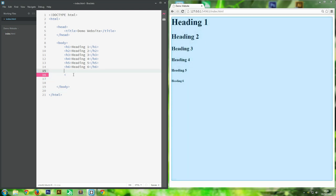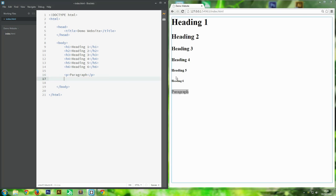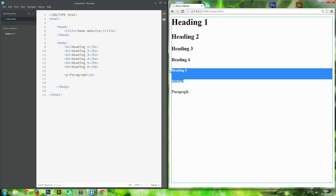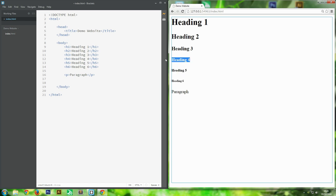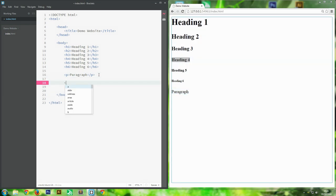Another thing you can do is the p tag, which stands for paragraph. That's where you put all the body of your text. Note that heading five and heading six are actually a tiny bit smaller than the paragraph tag. You can change all the font sizes with CSS, which comes in the next episode of this series.